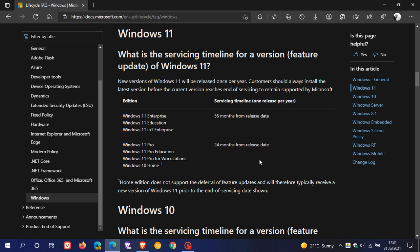But if you are running Windows 11 Home and your lifecycle for that version and your support ends for that version, Microsoft will force you to update to a new feature update, a new version of Windows 11 Home.